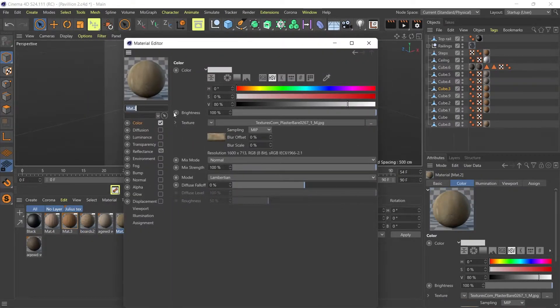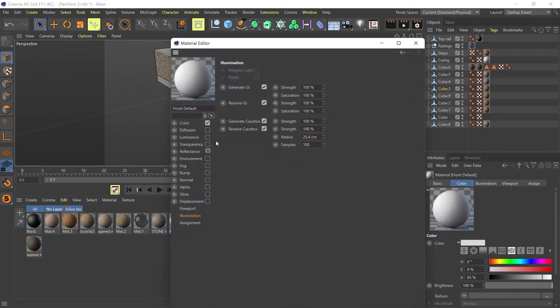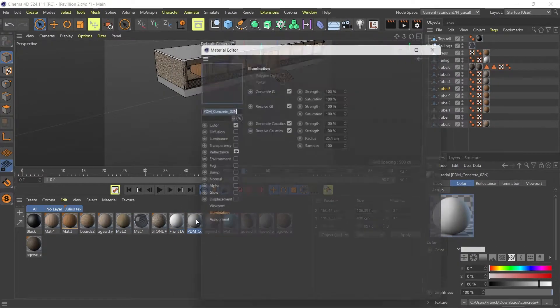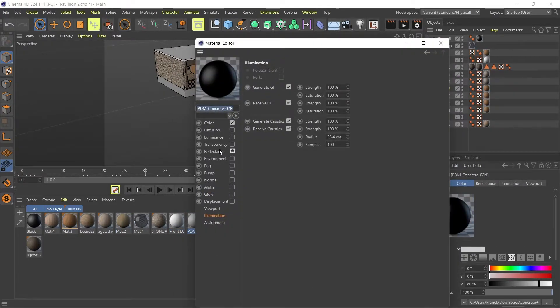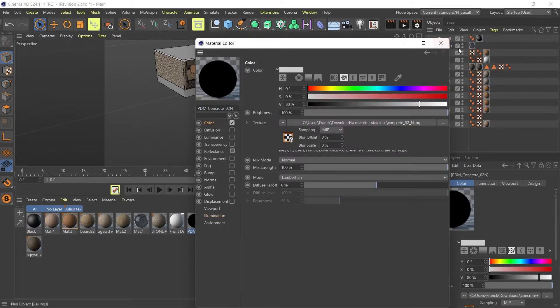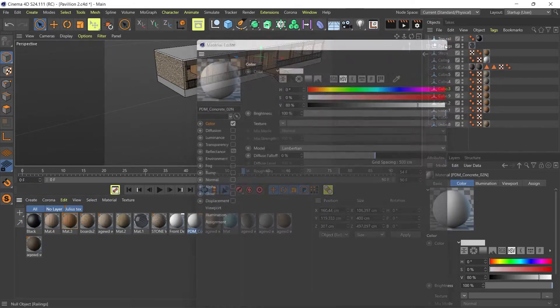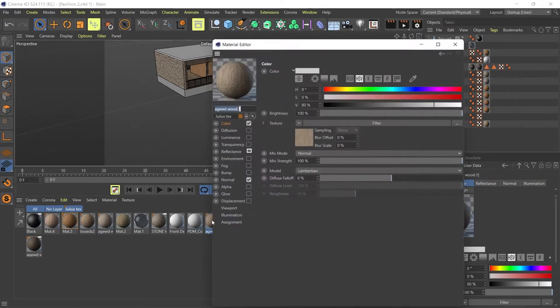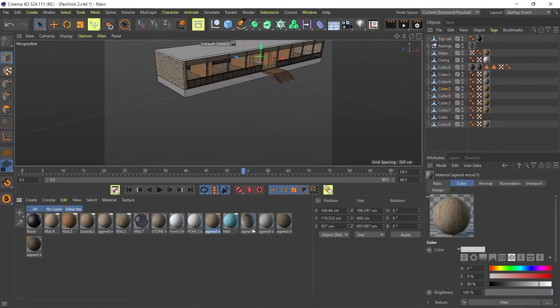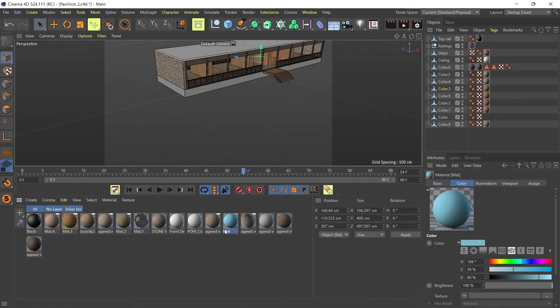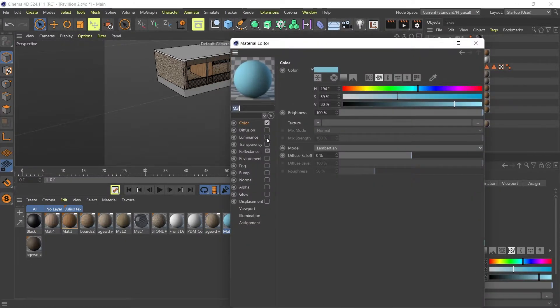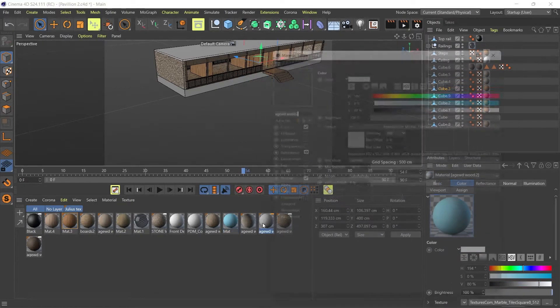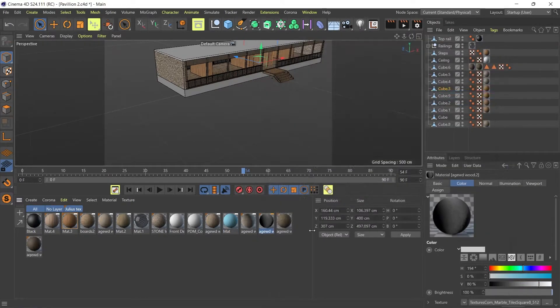So I'm going to go to all my materials, double check that I don't want to use in colors. Color fine. No reflectance. Just color. No reflectance. No reflectance. Yep. Fine. No reflectance.